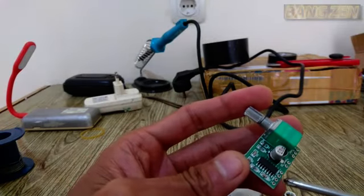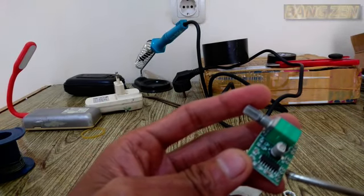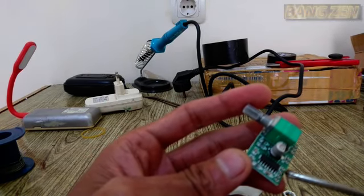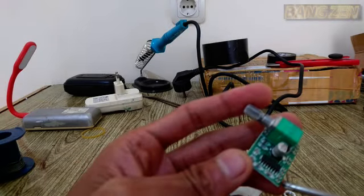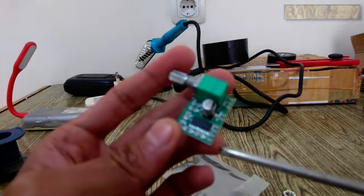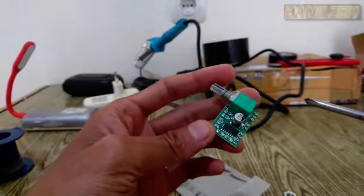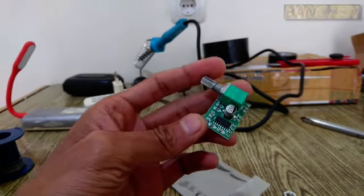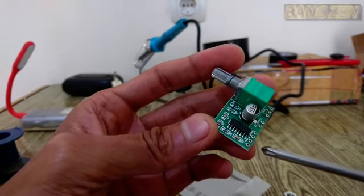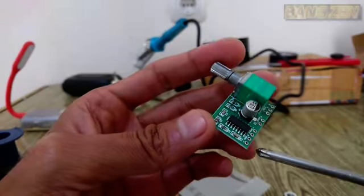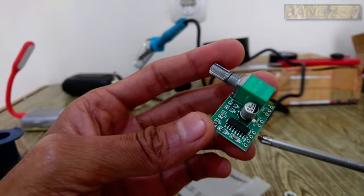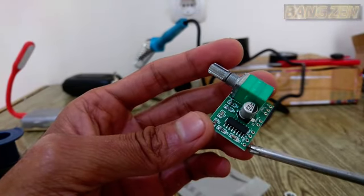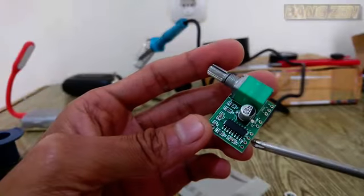This is for audio. This is plus. This is minus. This one is also plus. Plus plus, minus minus. You can see. It's clear now.